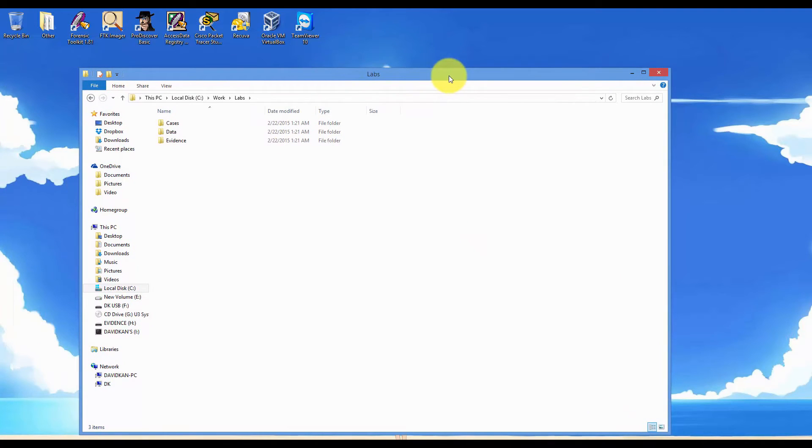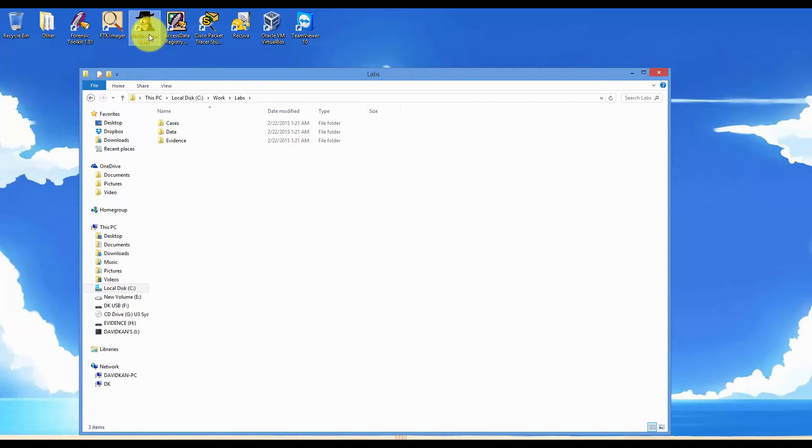All right, now that's set up. Now we want to run ProDiscover.